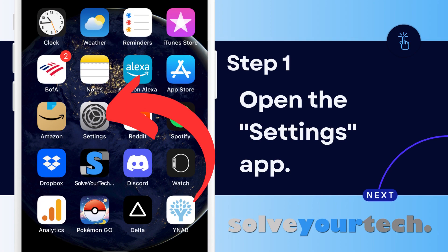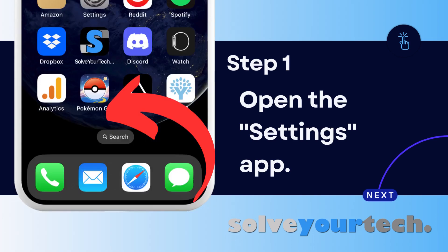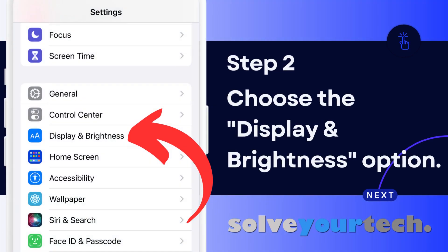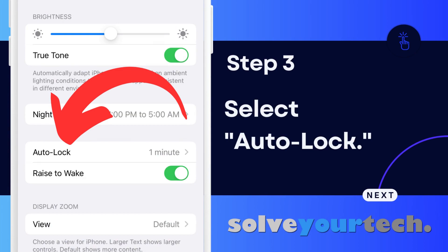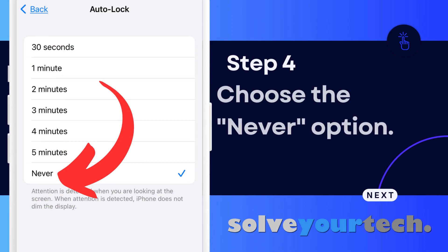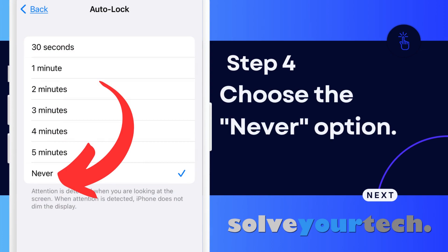Now that we have gone through the overview of the entire process, we are going to go through each step individually. Start by tapping the Settings icon. Scroll down and choose Display and Brightness from the Settings menu. Scroll down and choose the Auto Lock option. Tap the Never option to keep the iPhone screen on until you lock it manually, or select one of the other listed durations.